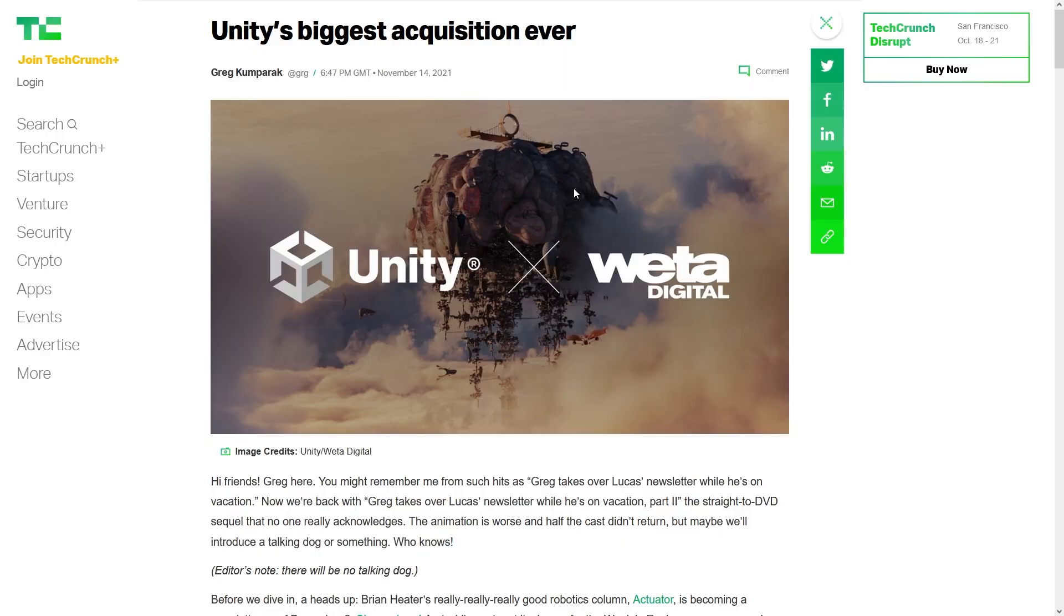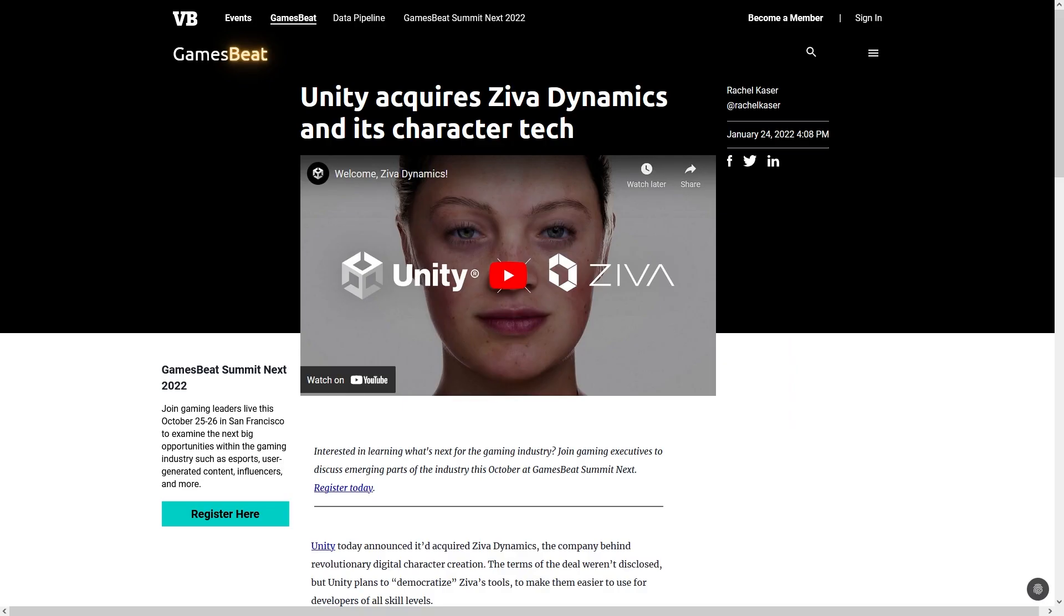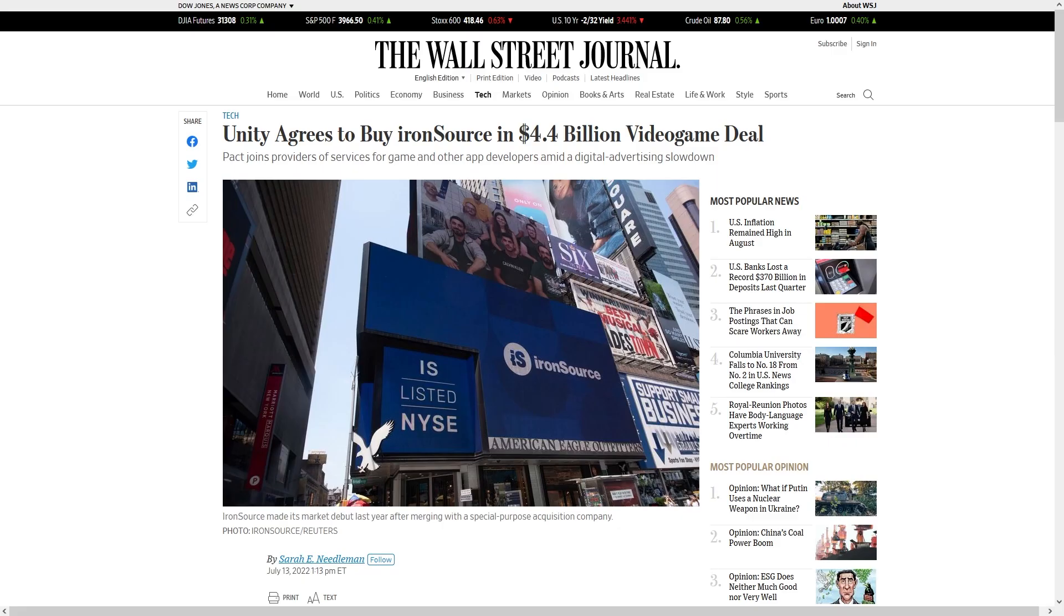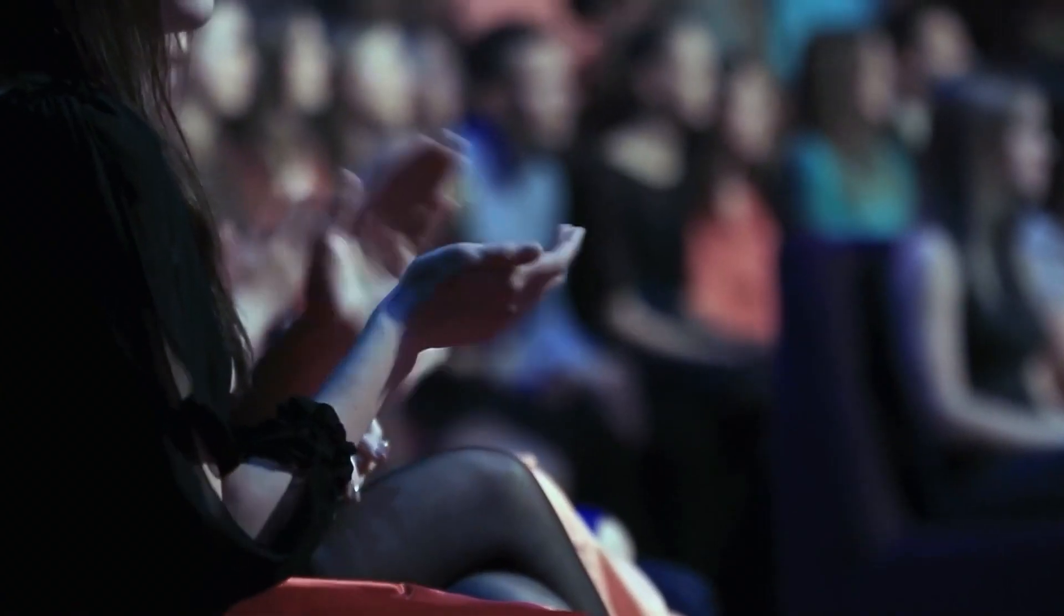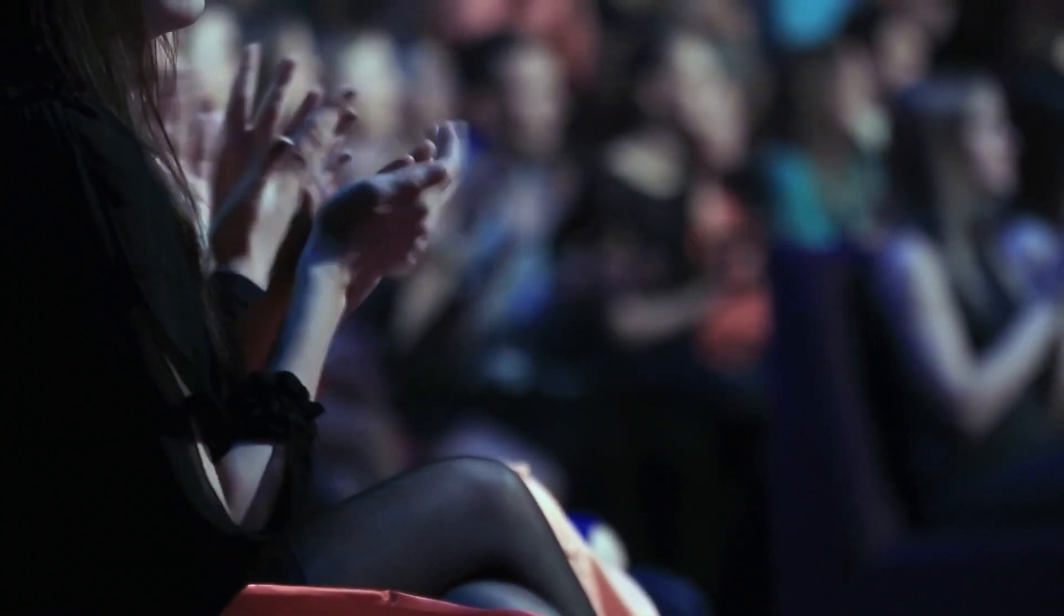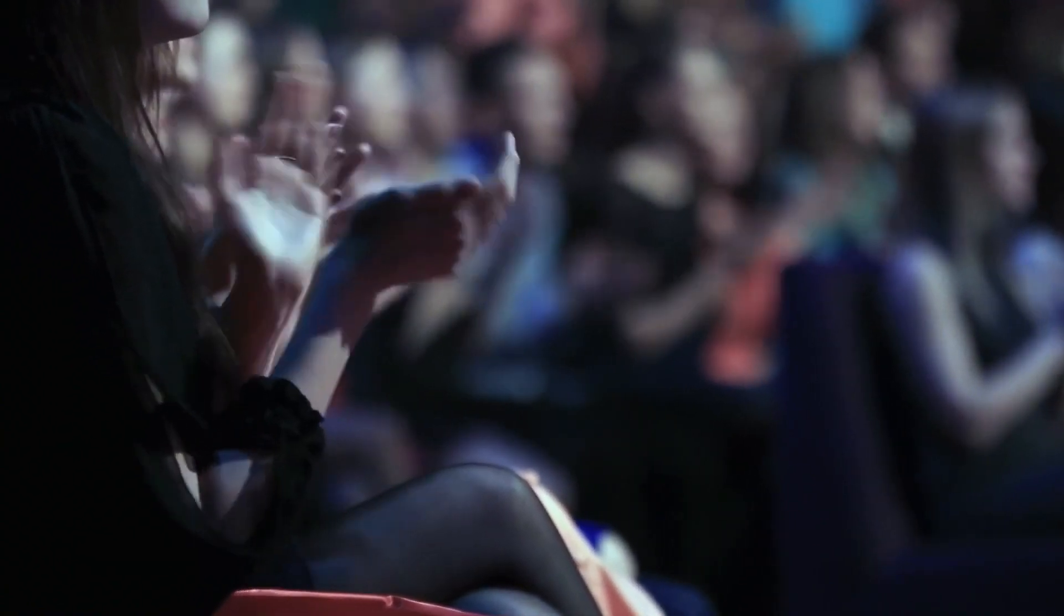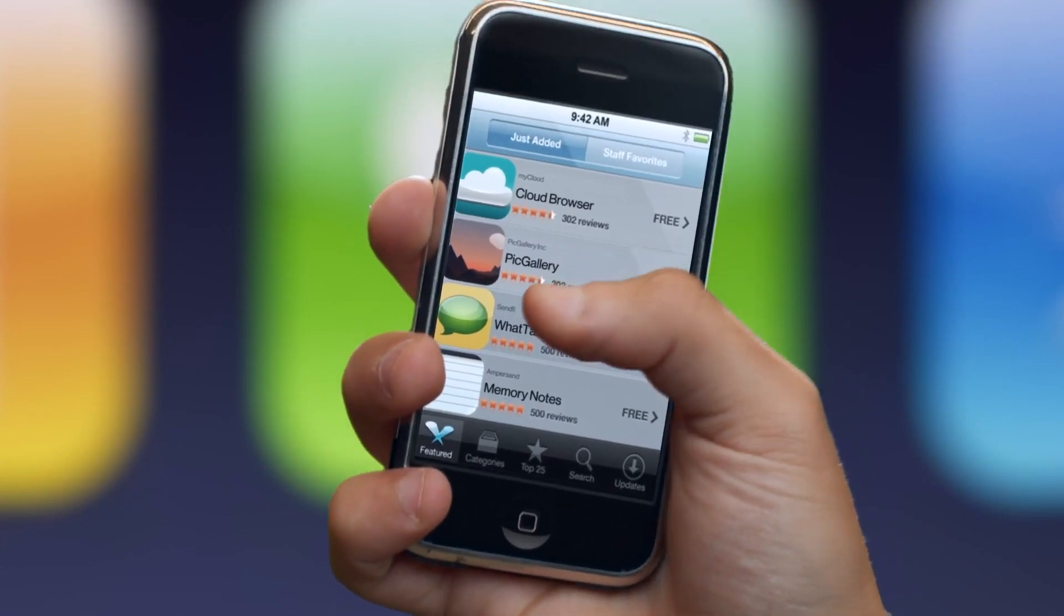There was a big splash when they bought the Weta Tools, which seems mainly focused on digital movie production. There's also the Ziva Dynamics, same thing, more for movies than games. Then of course the biggest splash of all was Iron Source, which is actually about game development, although it's about mobile game development, so not exactly what PC and console indie game devs really care about.